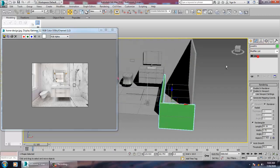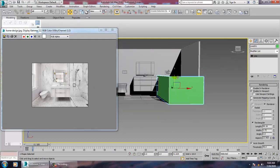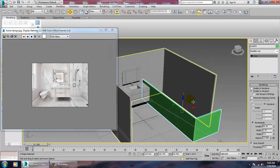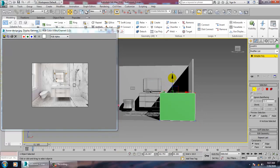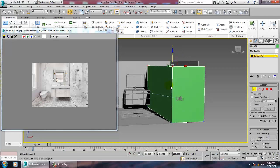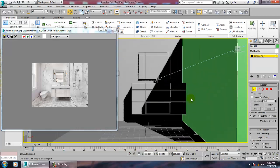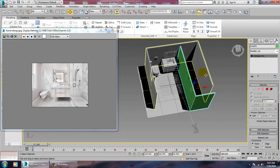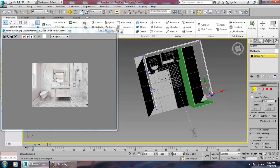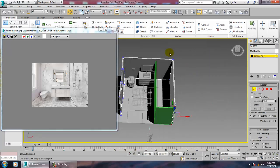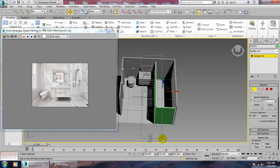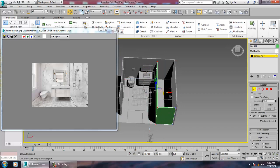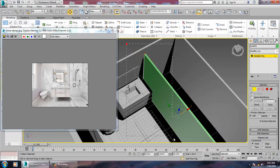Just push this up. Convert to editable poly, go into the vertices, and just drag this up. We need to give some space over here because we'll be shifting this a bit towards the right. Keep saving your files. Select this again and just push it a bit up inside.